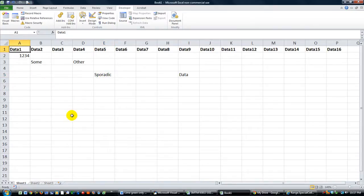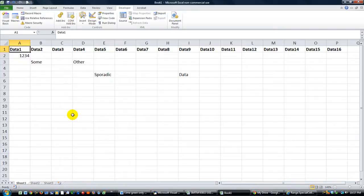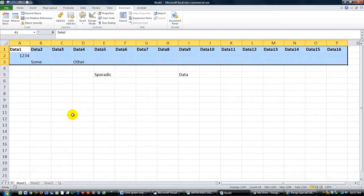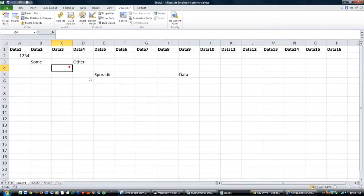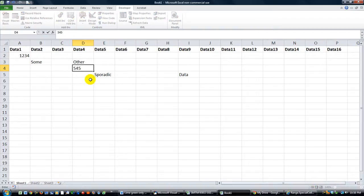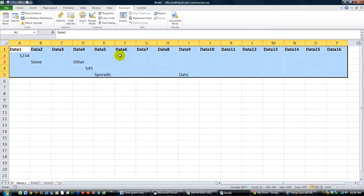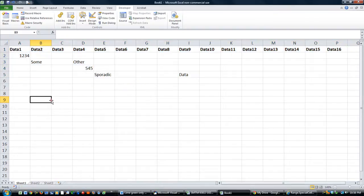Excel has something called a UsedRange. So if you'll hit Ctrl and Ctrl Asterisk, or Ctrl Shift 8 would do it too. I'm going to hit the Ctrl Asterisk by the numbers. And so that's the current range. If there was a dot, let's see, let's connect the dots here. This is your UsedRange. It automatically selects the UsedRange area.